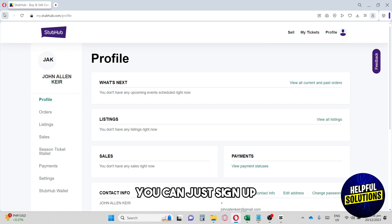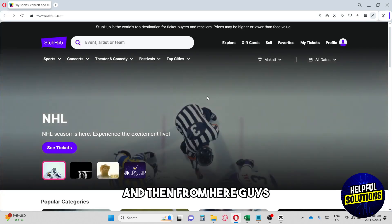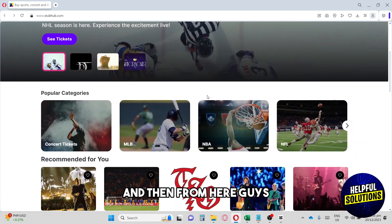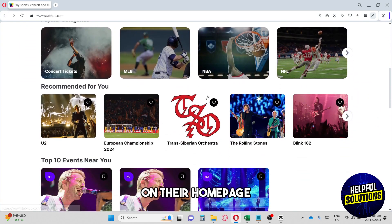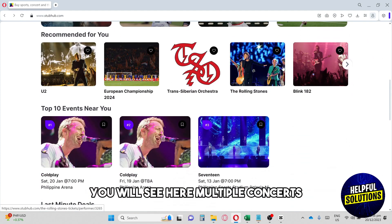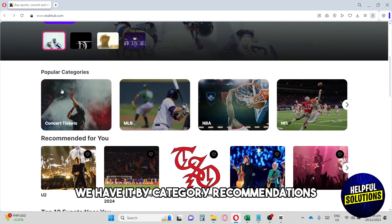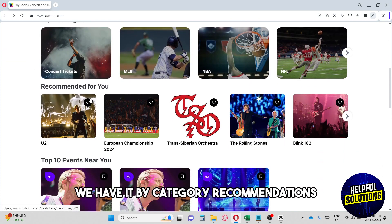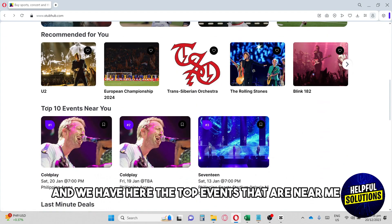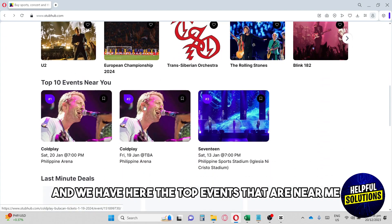From here on the home page, you'll see multiple concerts. We have it by category, recommendations, and the top events that are near me.